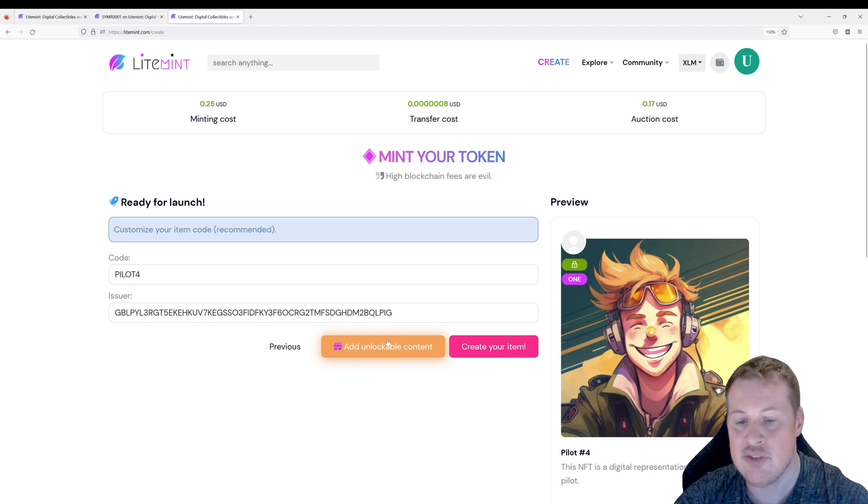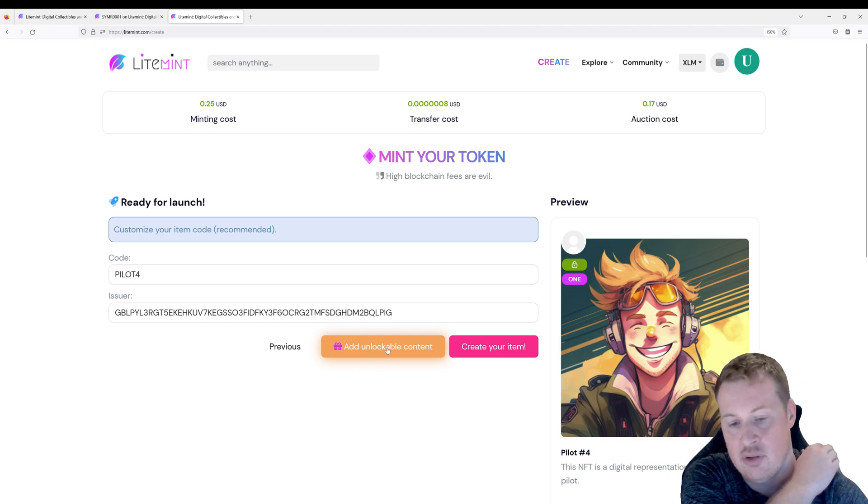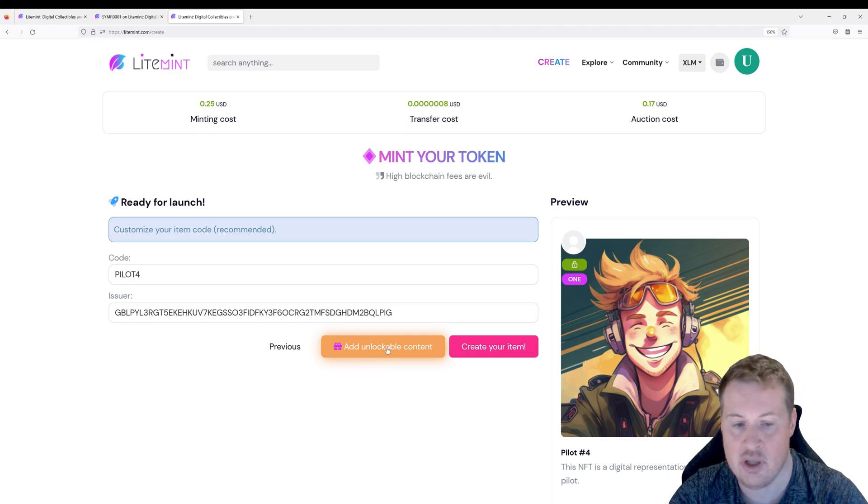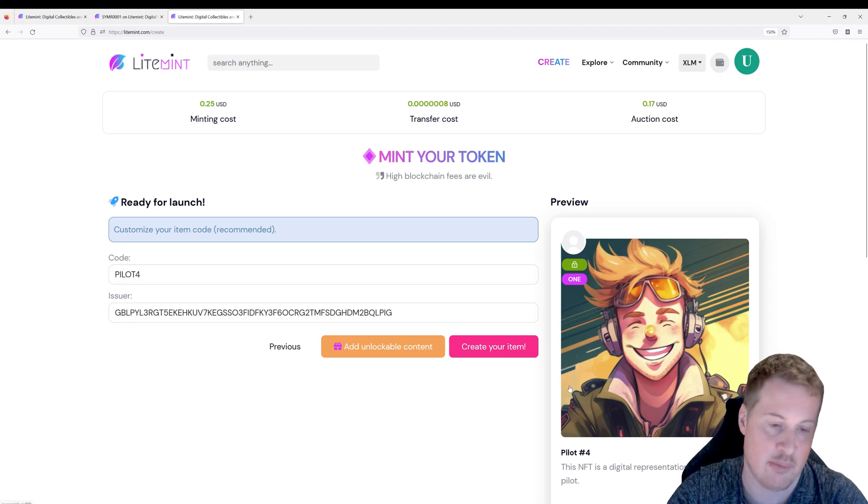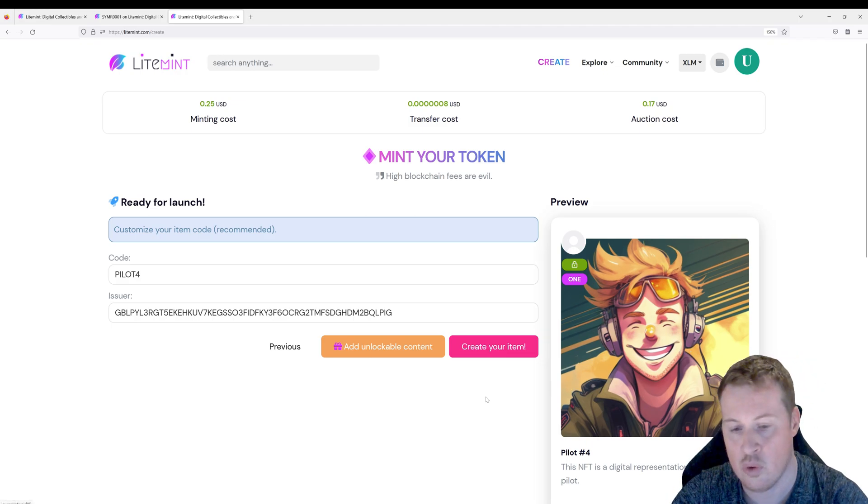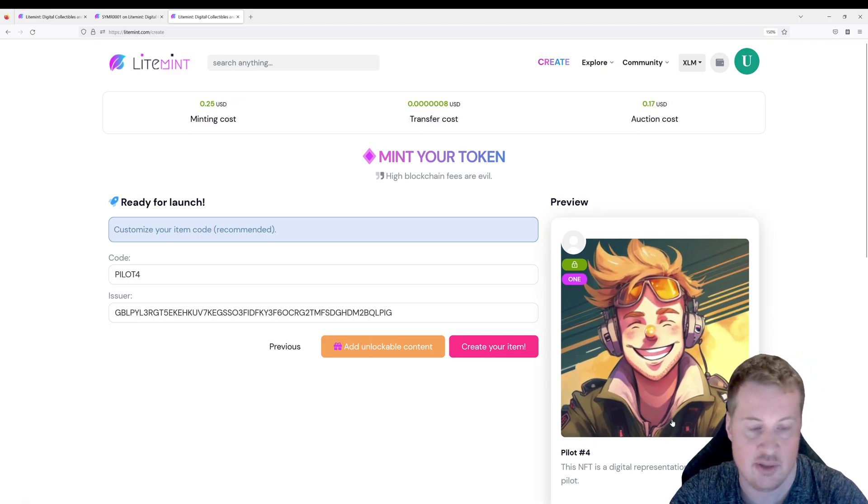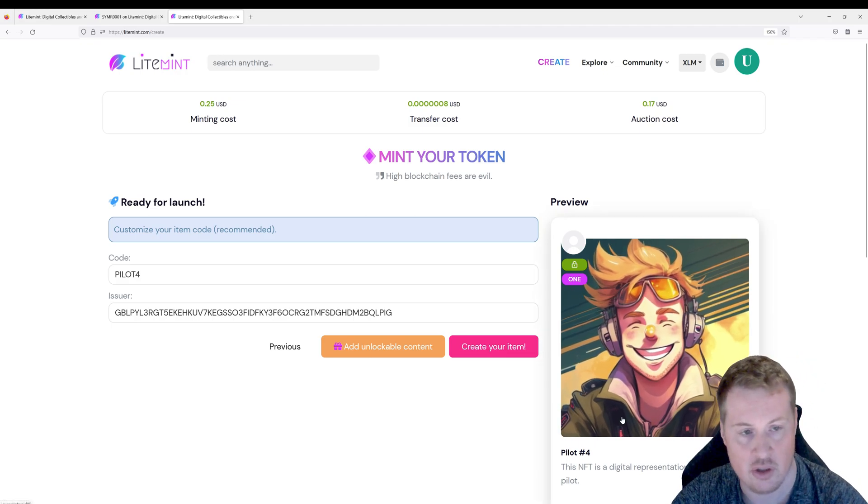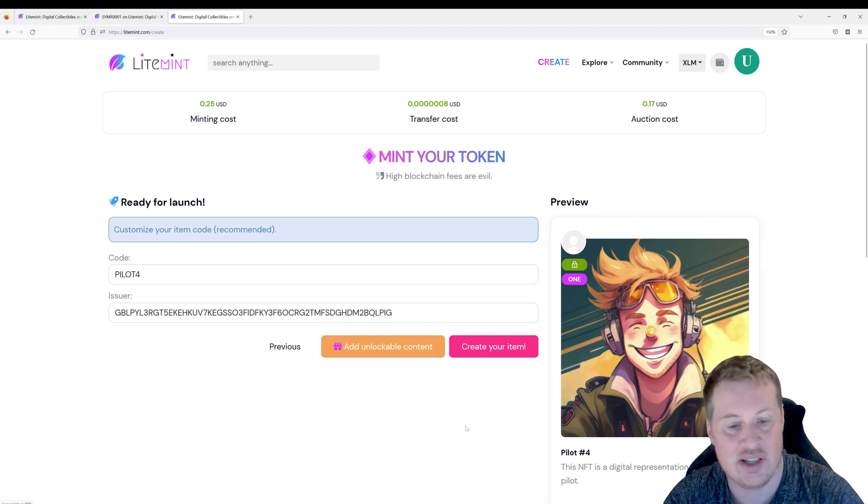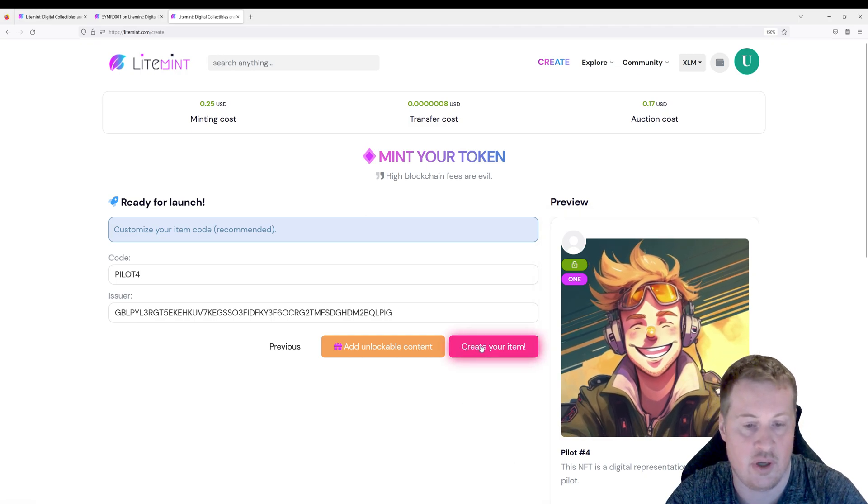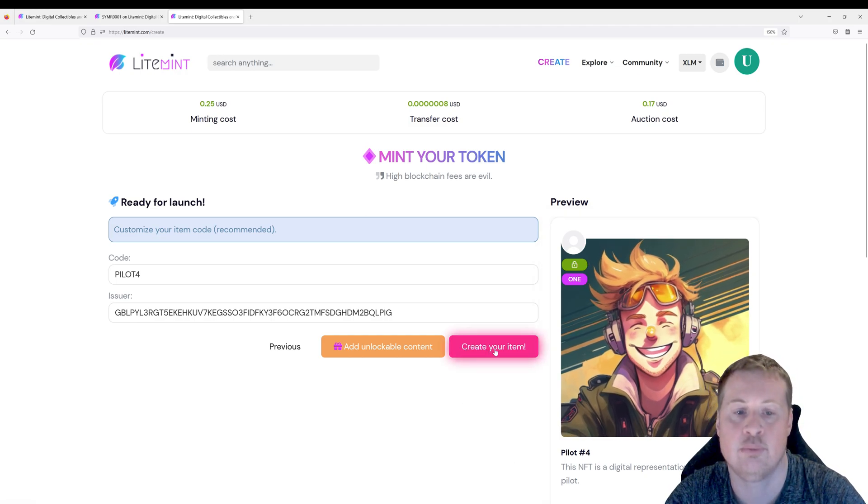You can even on lightmint do unlockable content. So for example if you buy this NFT you get a secret message. Or if you buy this NFT you unlocked a full comic book. We're not doing that today. Let's just go and create our item.